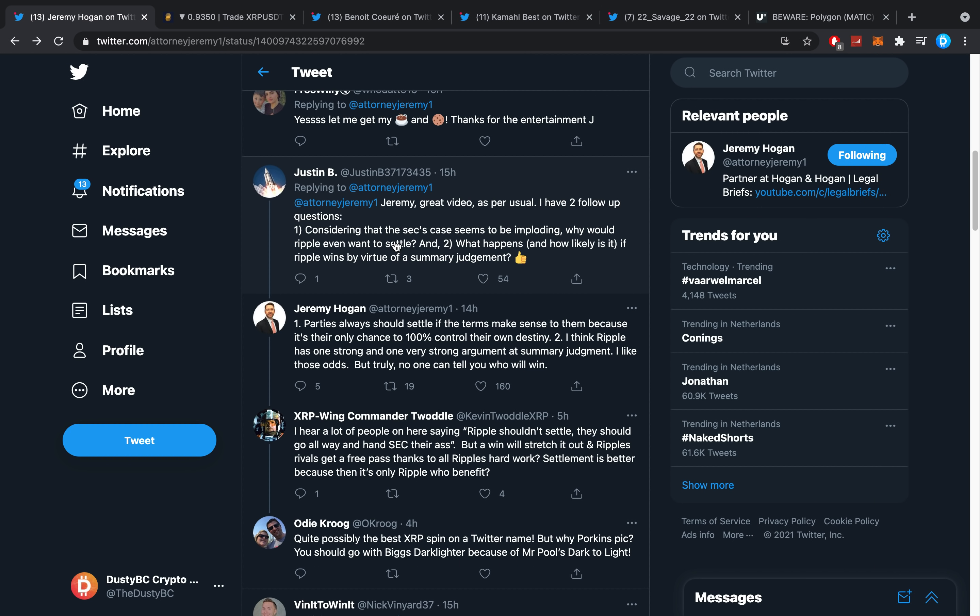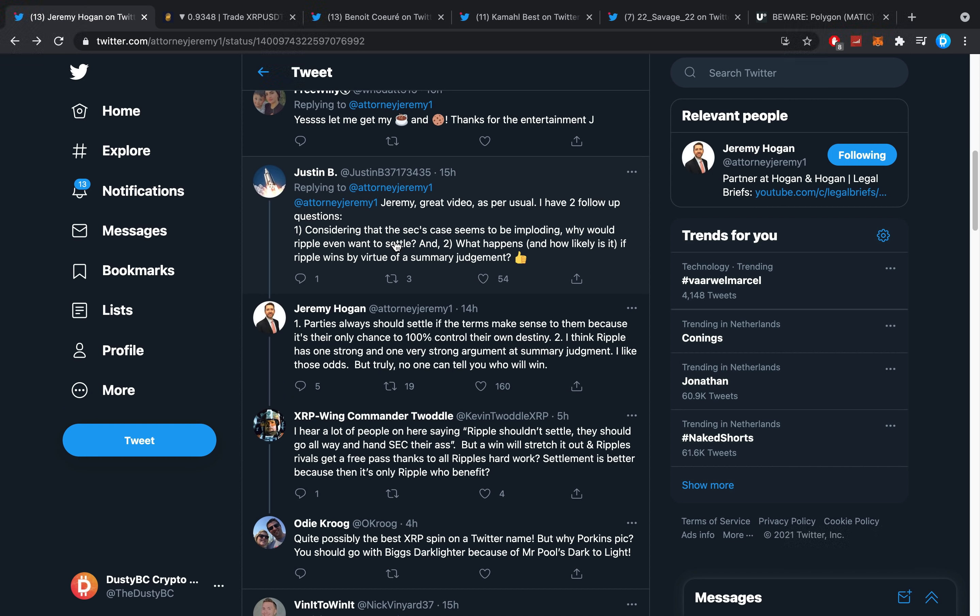One thing I just forgot to show you was Justin B here who asked some questions. Jeremy, great video as per usual. I have two follow-up questions: one, considering that the SEC's case seems to be imploding, why would Ripple even want to settle? And two, what happens and how likely is it if Ripple wins by virtue of summary judgment? These are two questions which a lot of you guys must be having too.